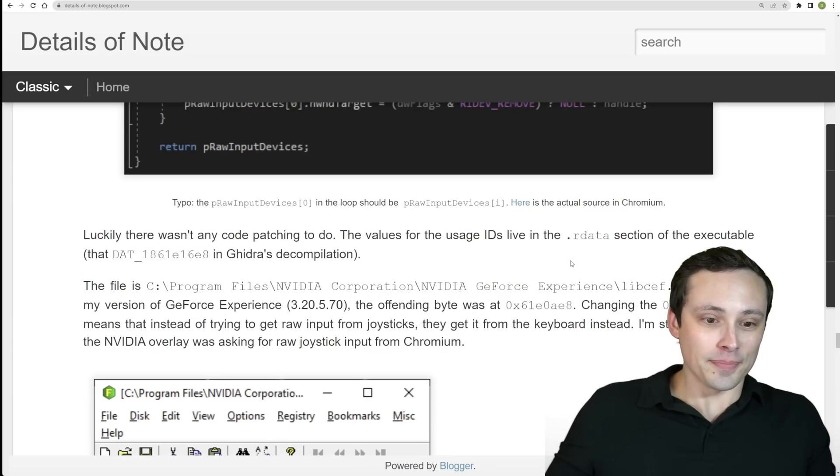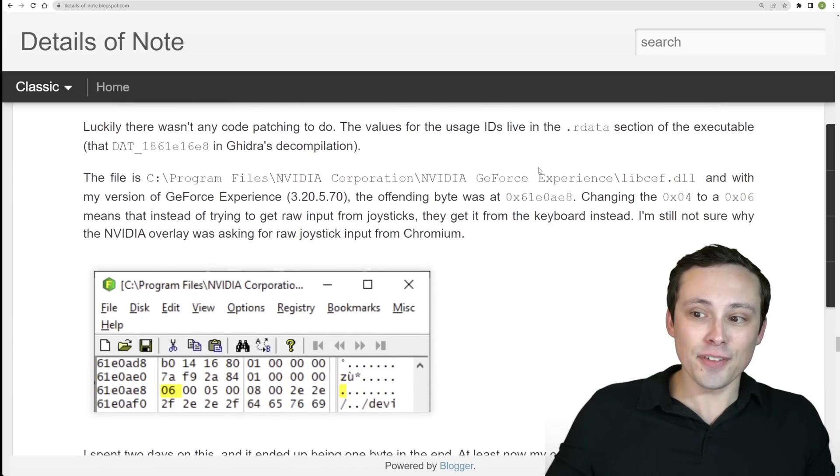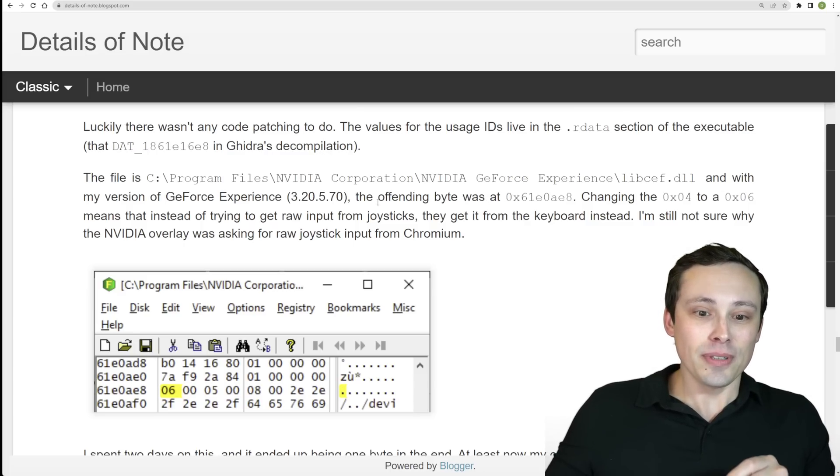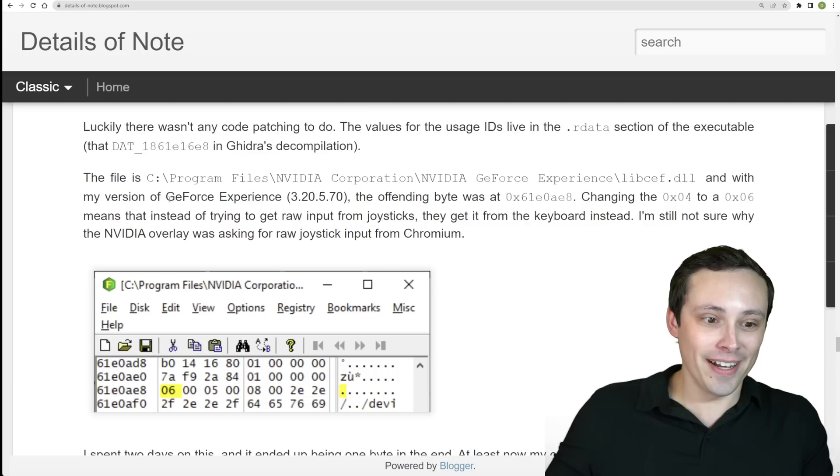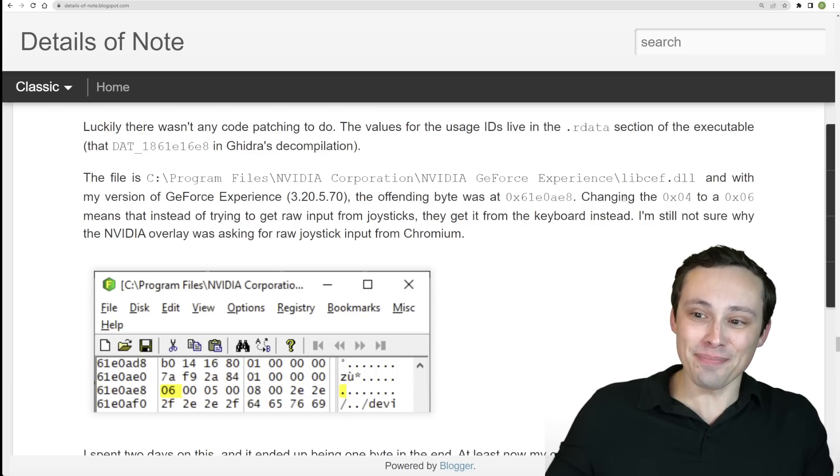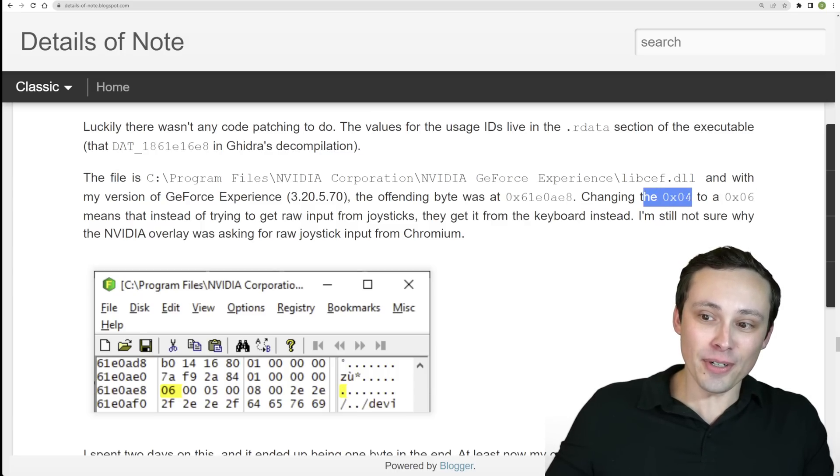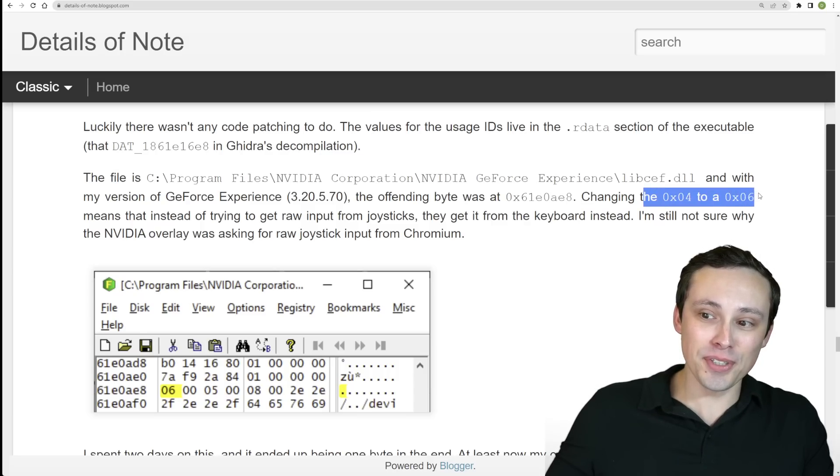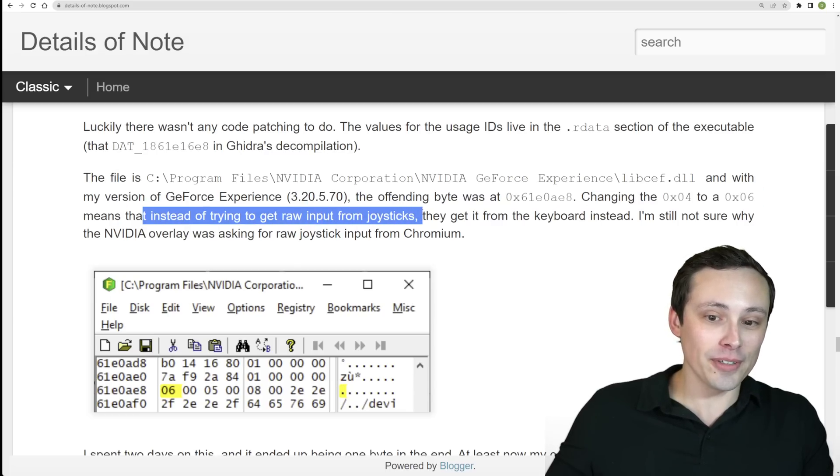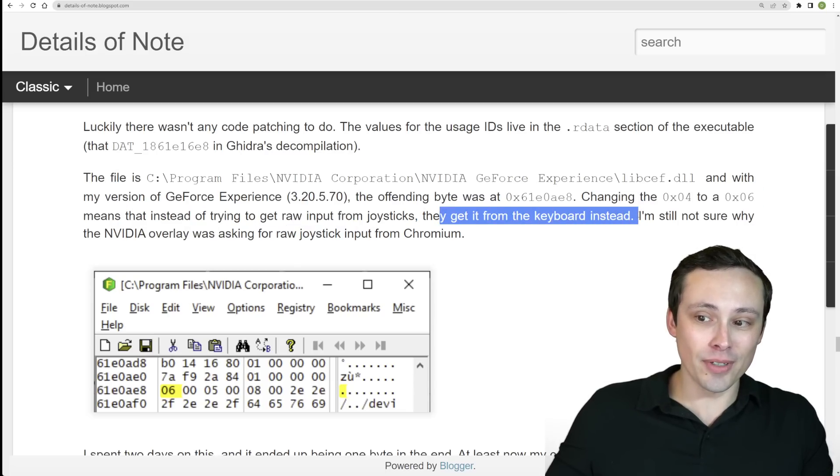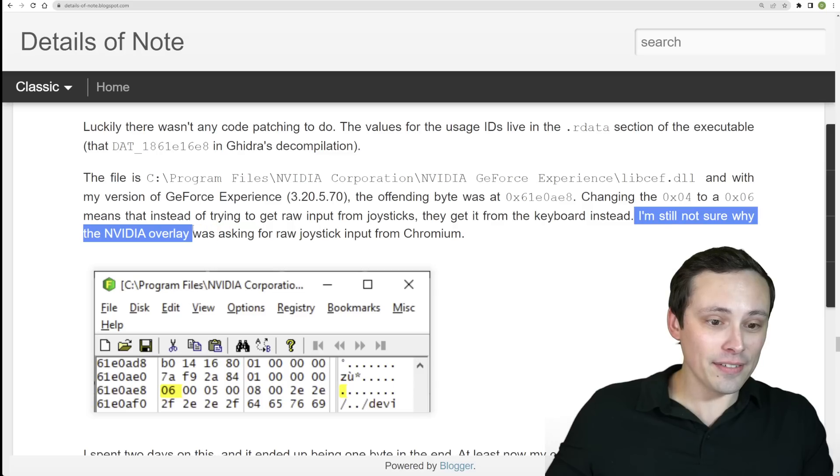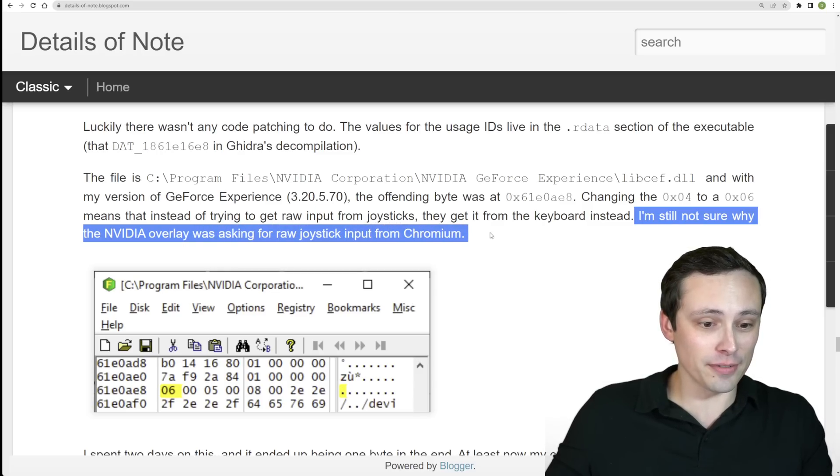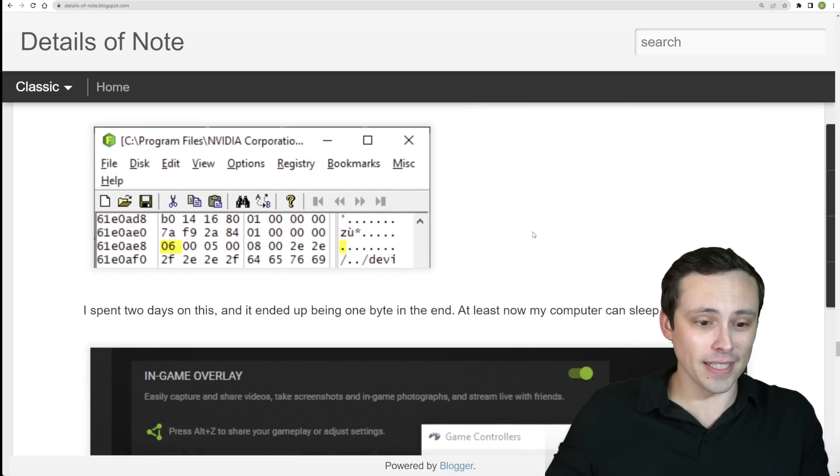Now what he's basically saying is after realizing all of that, you literally could just open it up and change one byte of data from 0x04 to 0x06, which just means instead of trying to get raw input from joysticks they get it from the keyboard instead. And he also says he's not sure why the NVIDIA overlay was asking for raw joystick input from Chromium in the first place.